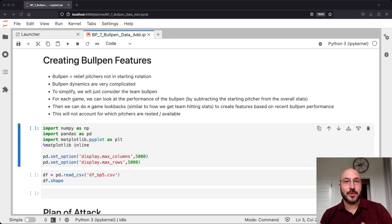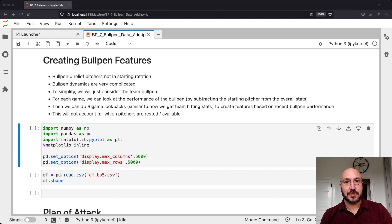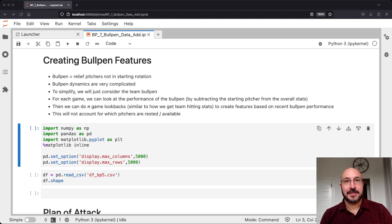In this notebook we're going to create features for the bullpen. At this point in our model we've got something reasonable that captures the quality of the hitting for each team and something reasonable that captures the quality of the particular starting pitcher. The next component we wanted to add in was the quality of their bullpen — their set of relief pitchers.